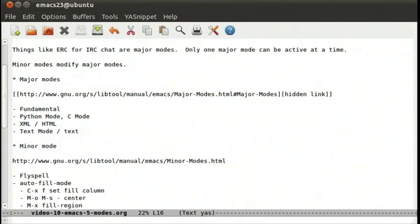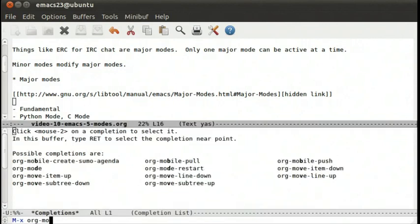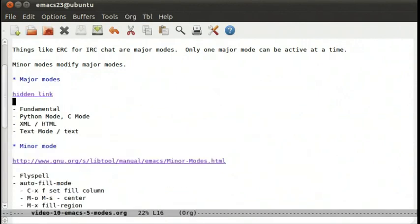Then we can go back meta x org-mode. And we're now back in org mode. So that was meta x text-mode and then meta x org-mode.